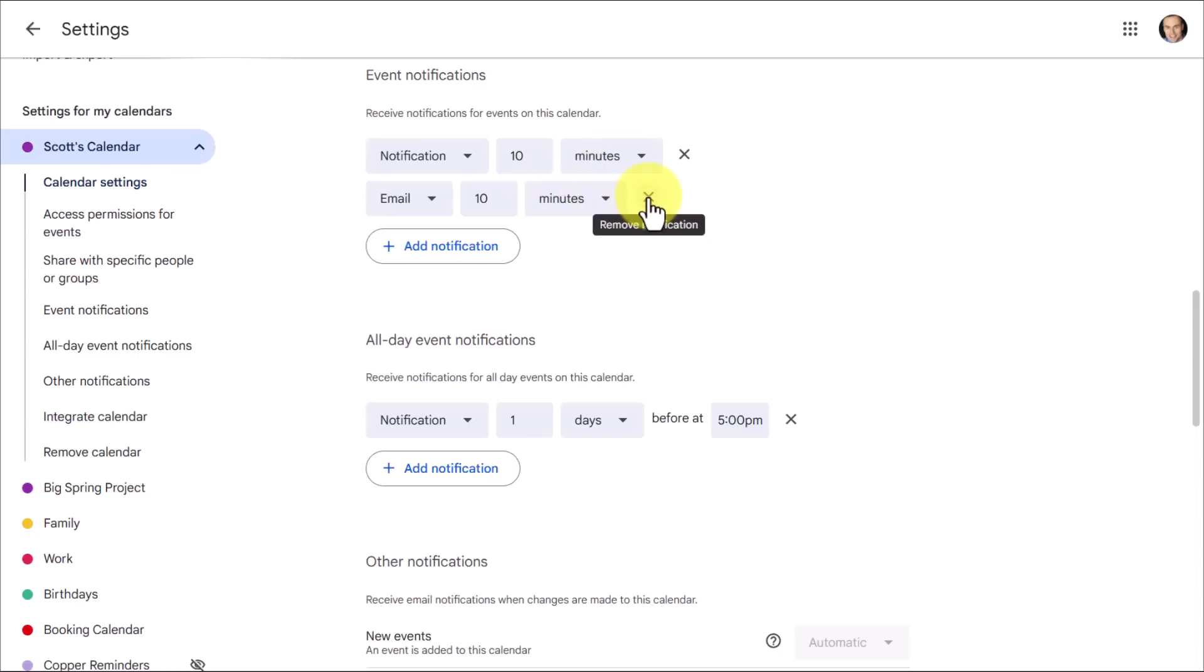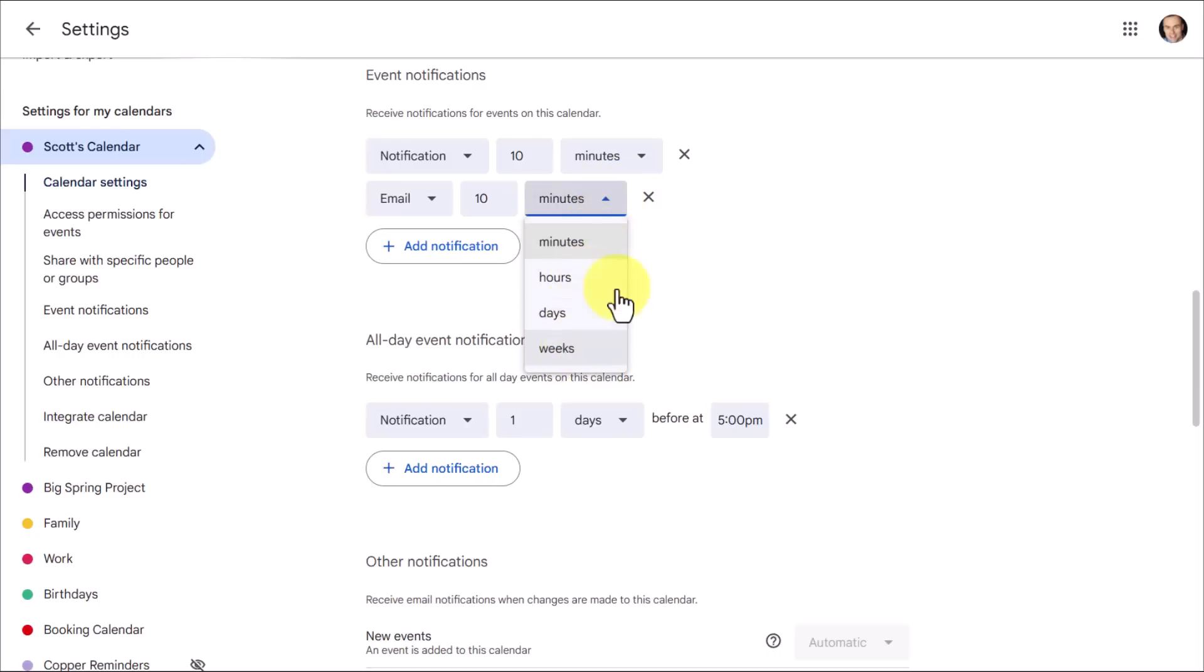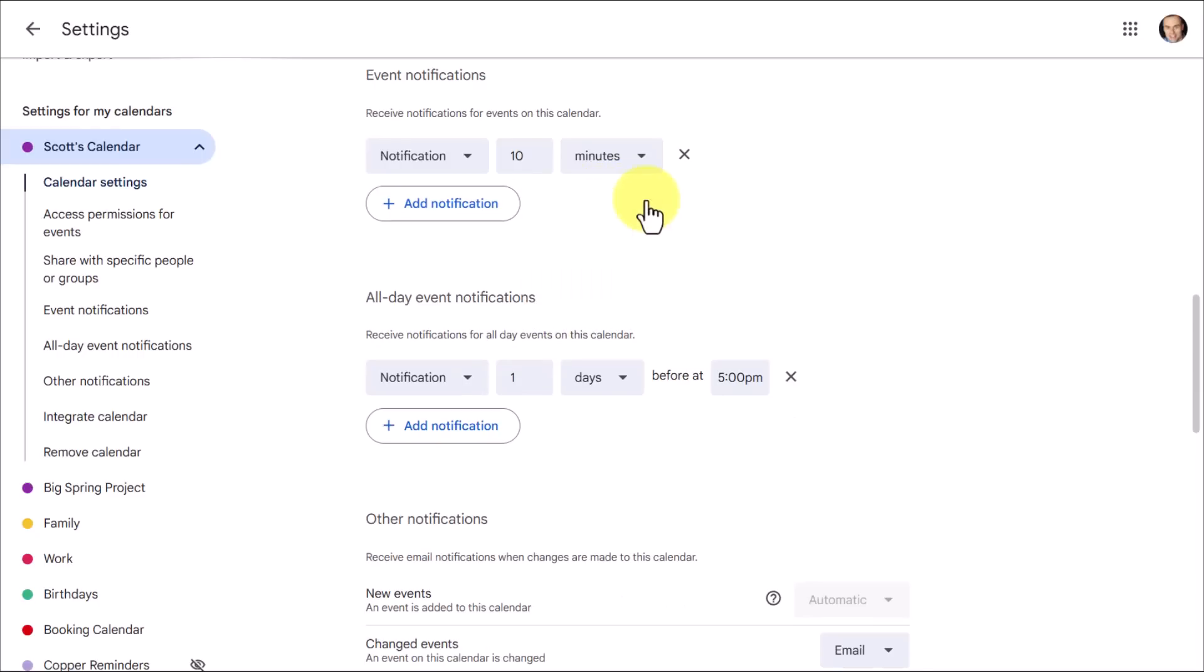But just don't forget that you have that option available to you. You can actually add up to as many as five notifications here within this setting, but I would rarely recommend you using more than just two. And if you need to remove it, you can always hit this X on the right-hand side. Don't forget, you're also not limited by minutes. You could send this out hours, days, or even weeks in advance depending on the particular calendar.